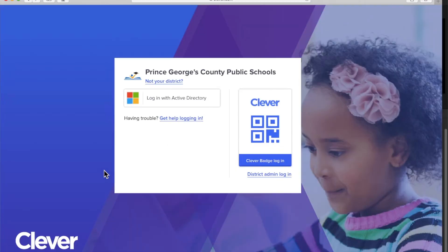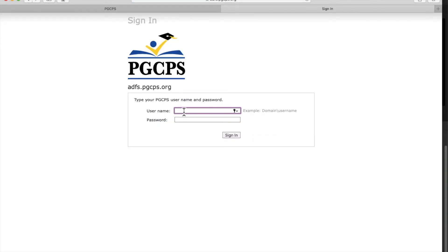Students will access the Active Directory using their PGCPS email accounts. Students will type in their username in the first box, followed by their password in the bottom box, before clicking Sign In.